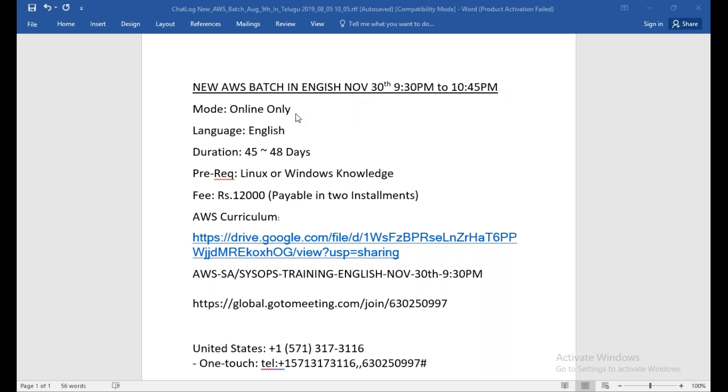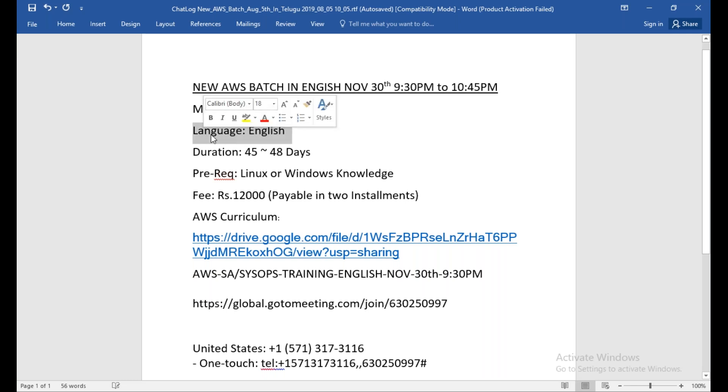I'm going to teach everything in English. Earlier I used to teach in Telugu language, but this training is dedicated only for English people. The duration I'm expecting is 45 to 50 days.